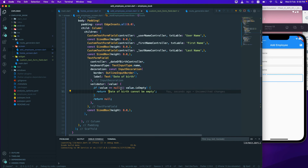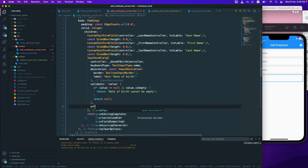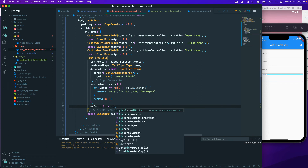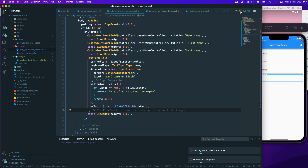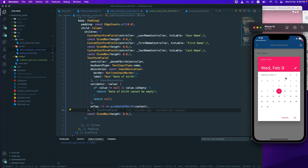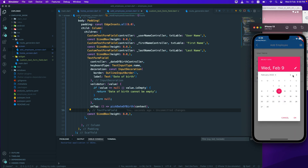To trigger the date picker when the user taps the field, we attach an onTap callback to the TextFormField and call pickDateOfBirth passing the context. After restarting the app, tapping the field opens the date picker dialog, and selecting a date and clicking OK shows the selected date in the field.